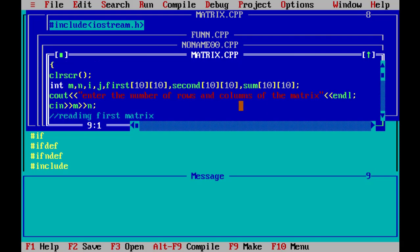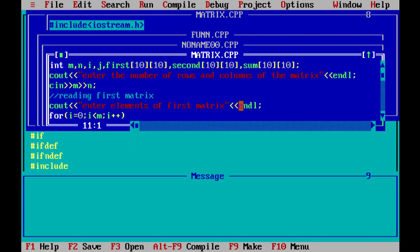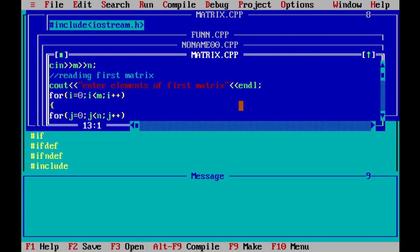Then two matrices are declared. The syntax is first 10 by 10, where first is the matrix name, 10 is the rows and the next 10 is the columns number indicated by square brackets. Then cout to enter the number of rows and columns of the matrix. m variable for rows and n variable for columns. Then cout enter the elements of first matrix.